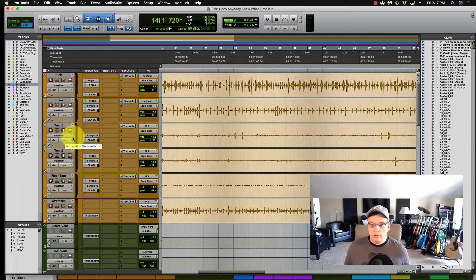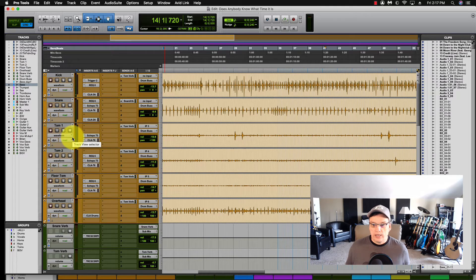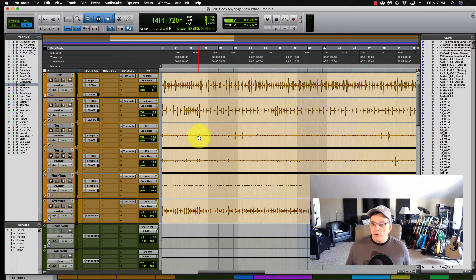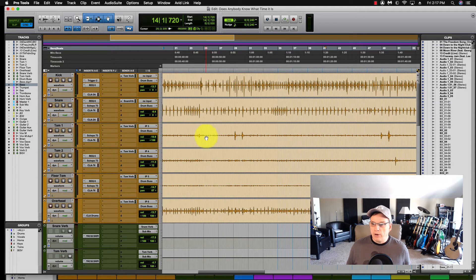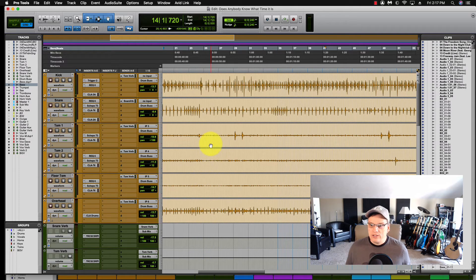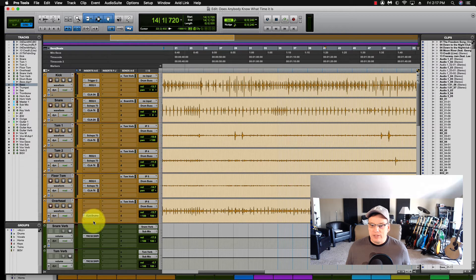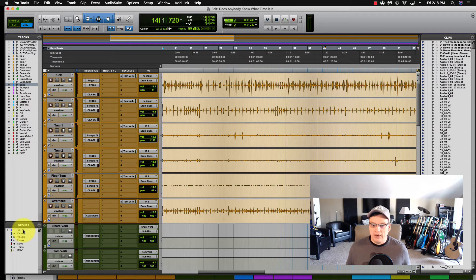Now another quick bonus single click shortcut is, we're in Waveform mode right now here. If I wanted to move all these to Volume mode without having to come over here to the All button and select that...